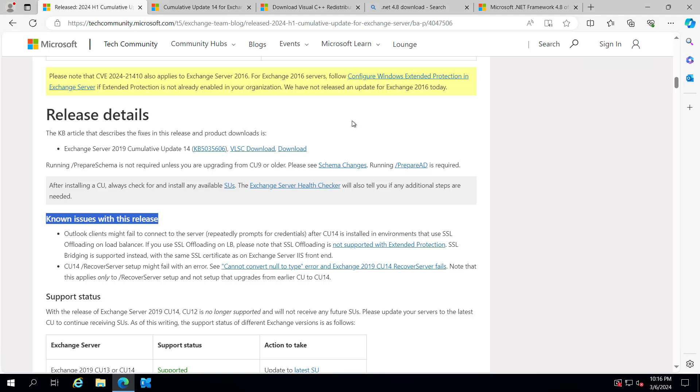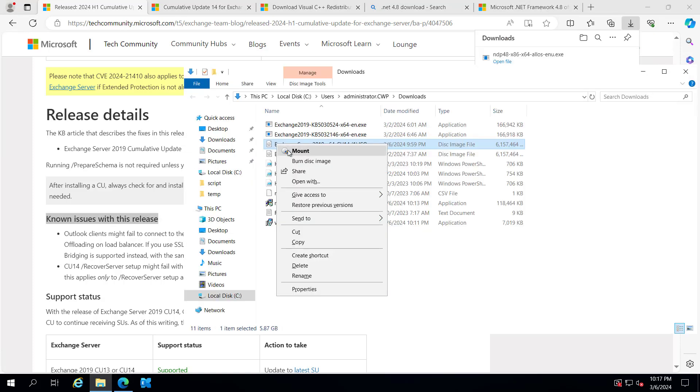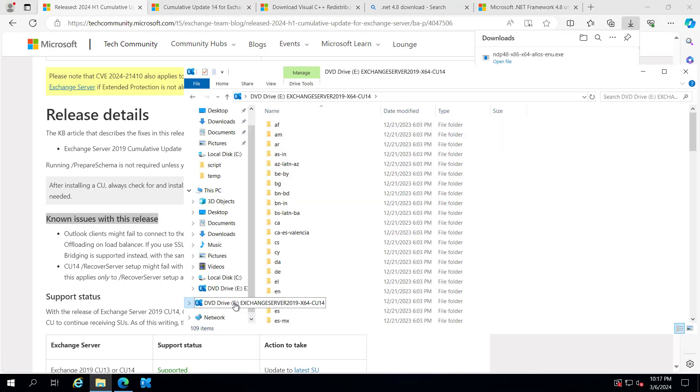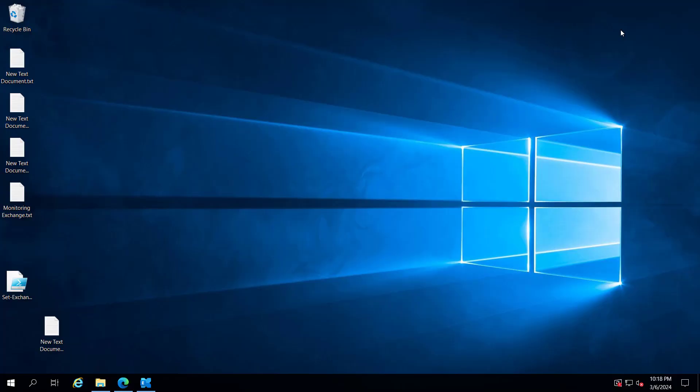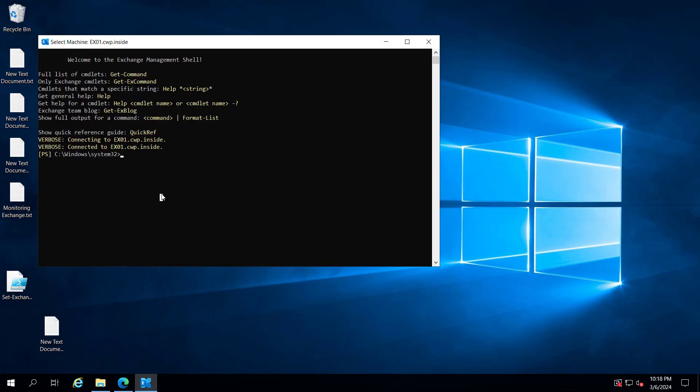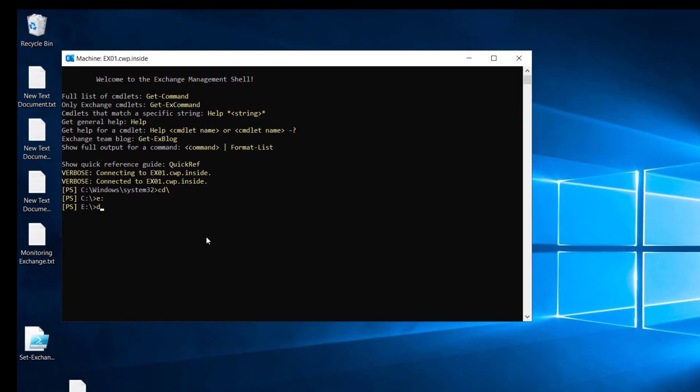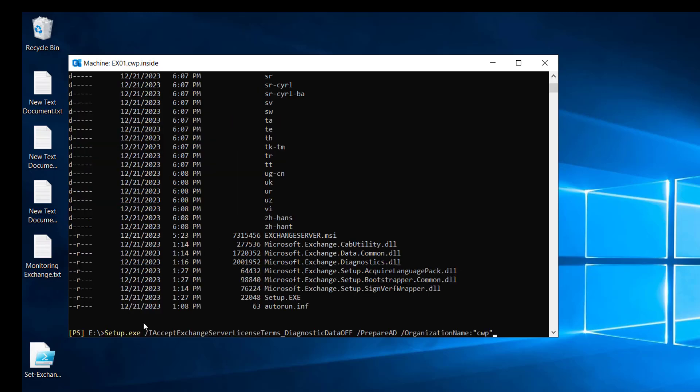Let's install CU 14 for Exchange Server 2019. I will mount this ISO, and you can see it's in the E drive. I would recommend putting your Exchange Server in maintenance mode before running this. Let me navigate to the E drive and